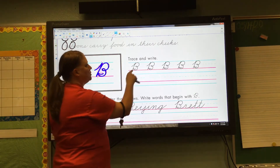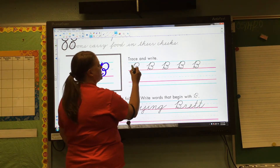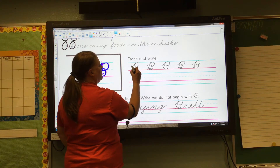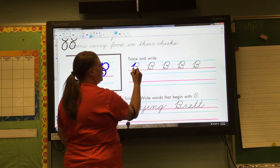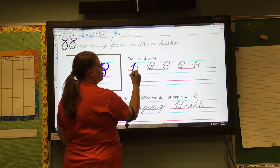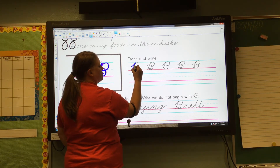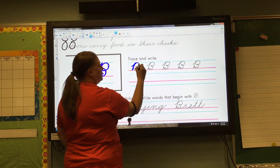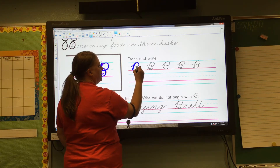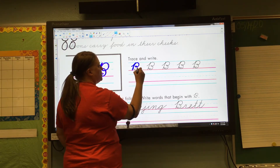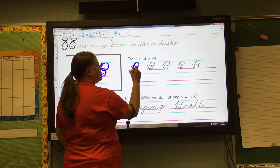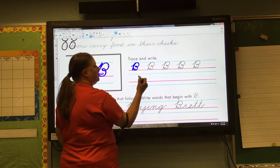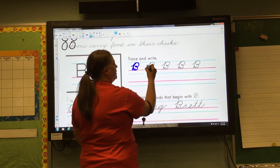Let's try and trace — and write some of these. Let's start tracing first: undercurve, slant, retrace your slant up, curve forward, midline, loop forward, curve forward, touch the baseline, touch your slant, in.